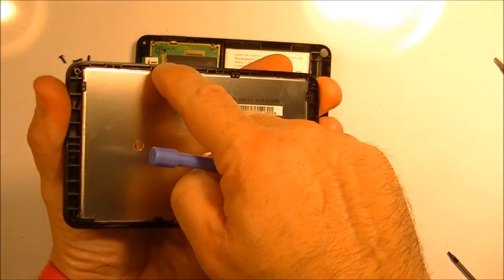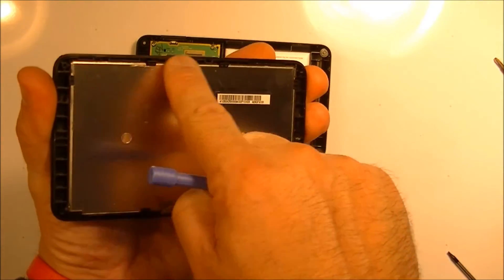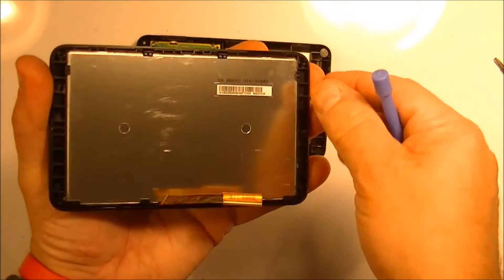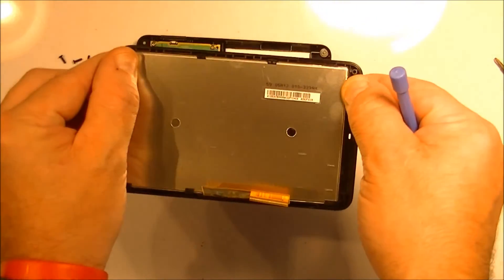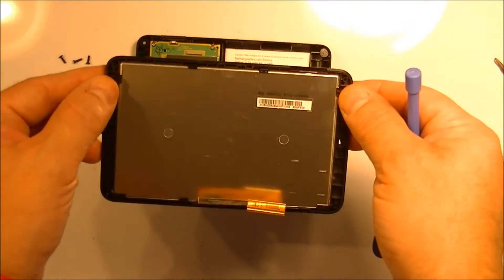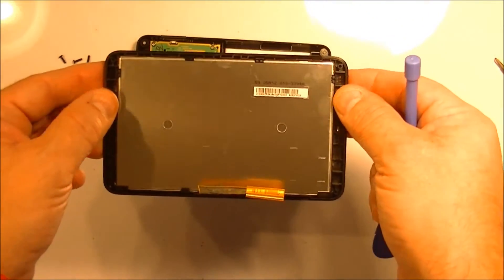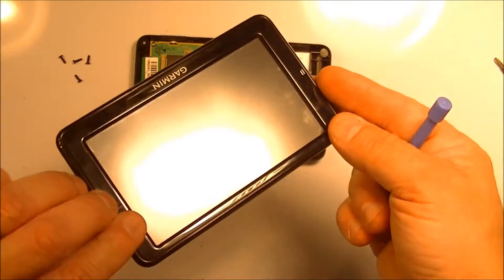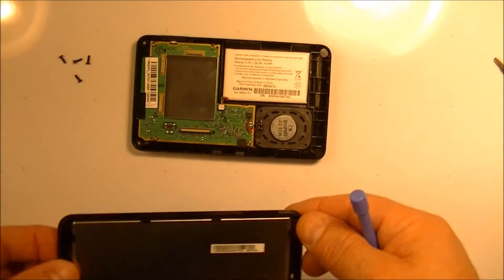So these are snaps here. So you need to lift those snaps without breaking them to get that screen out. And that'd be a little tricky for sure but it can be done. So that's the screen portion.